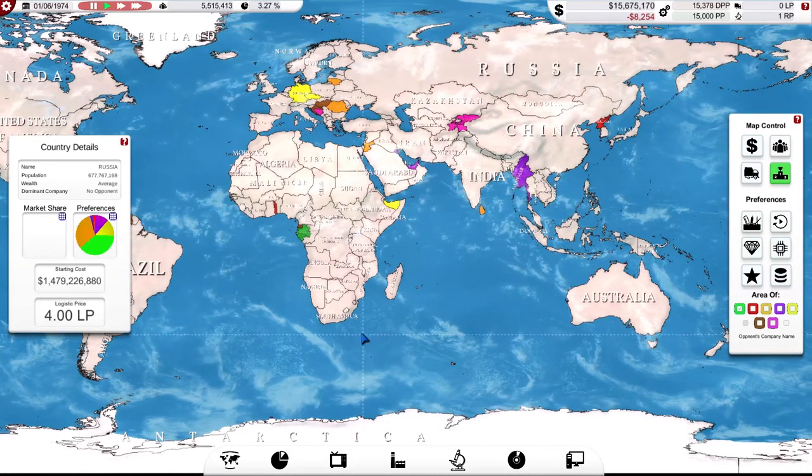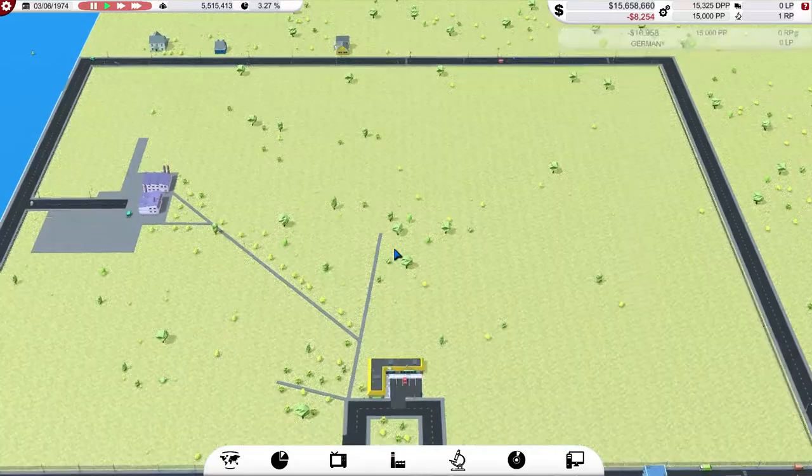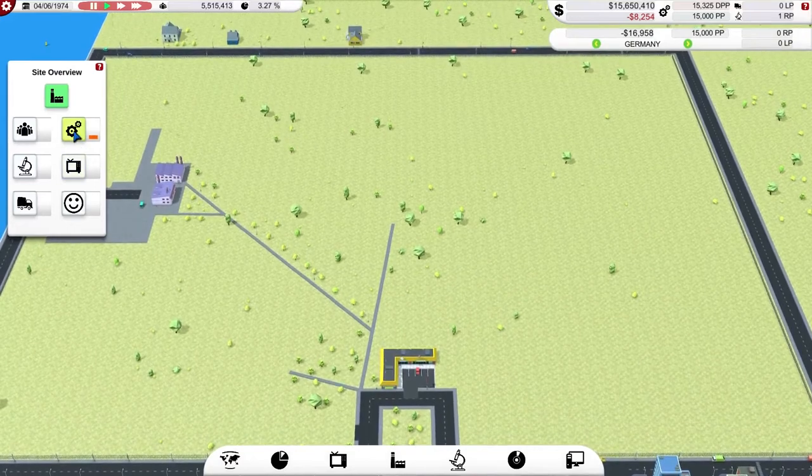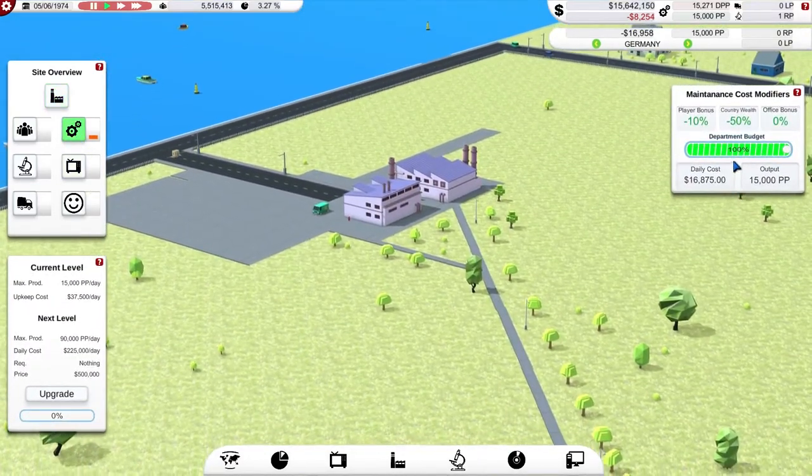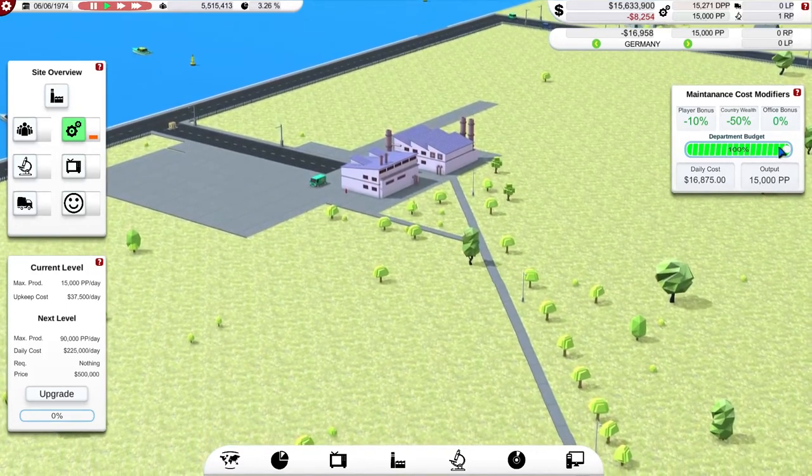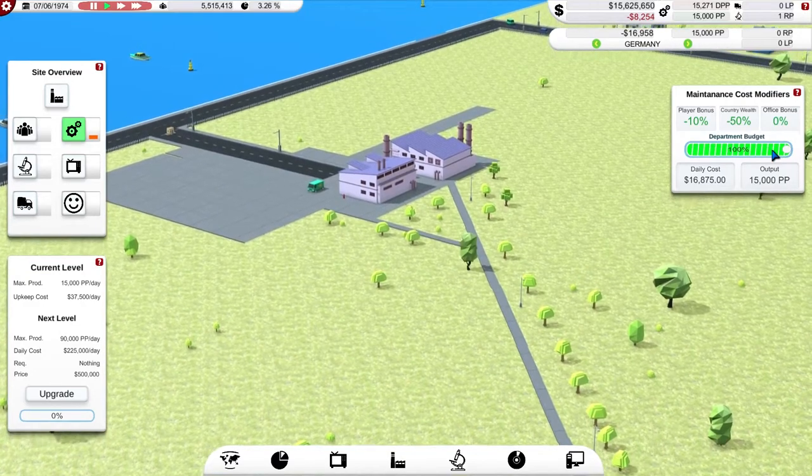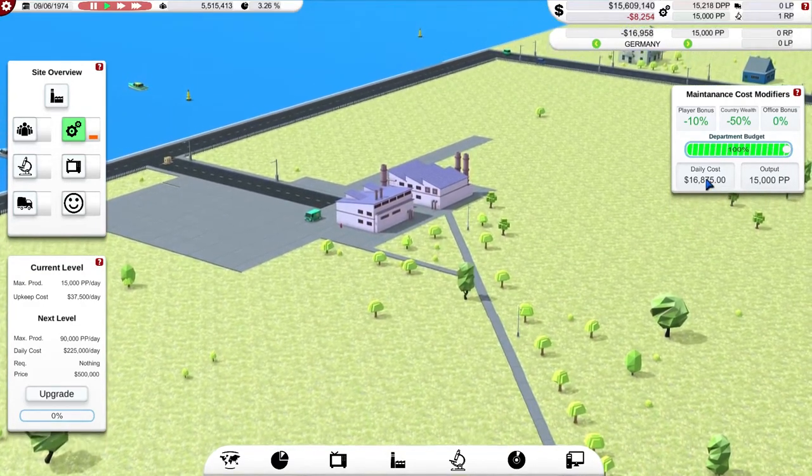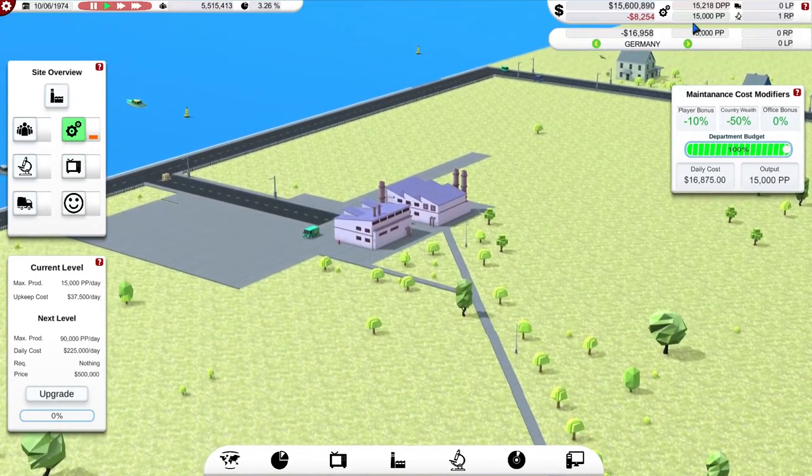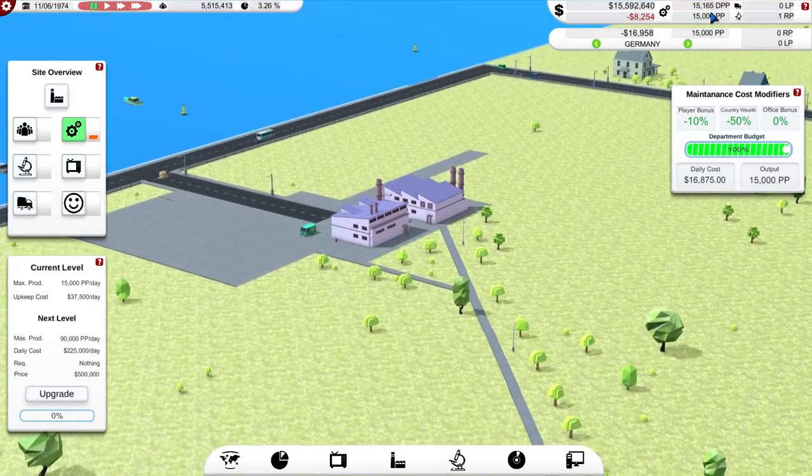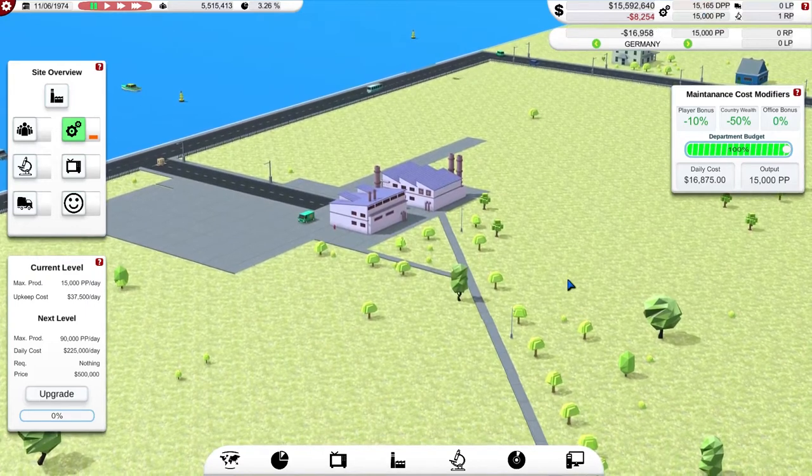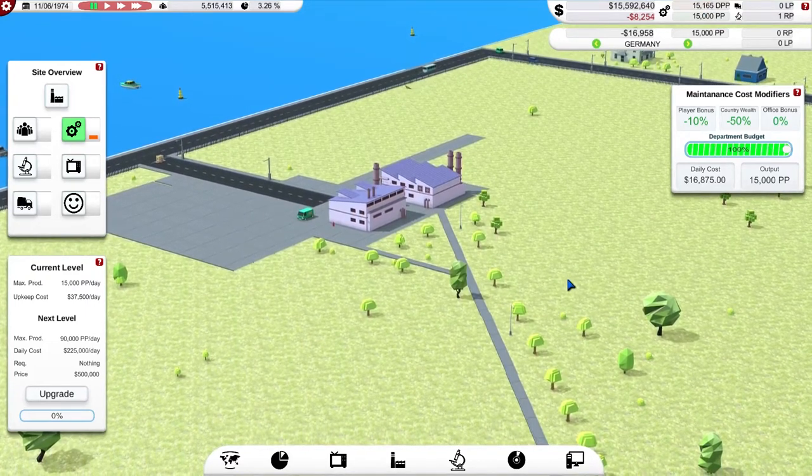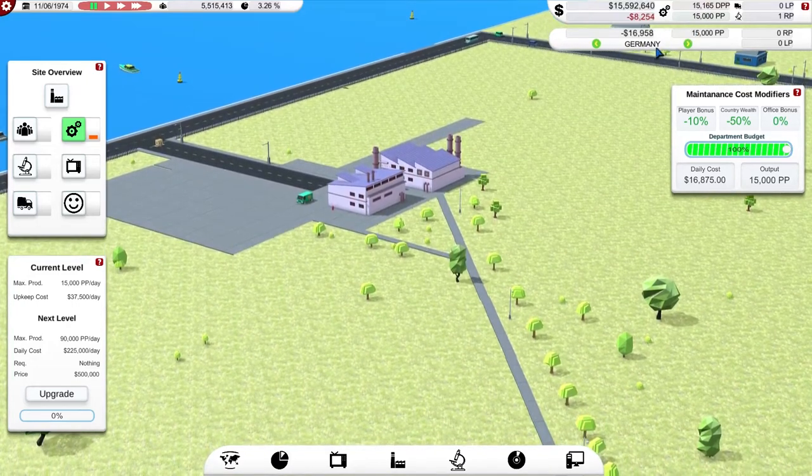Now there's a couple of things I can do to address that. We've got to have a look at my locations. My factory is currently, although it's quite cheap, is producing 15,000 production power. It's a measure of production capacity, basically. And it's costing me nearly 17 grand per day. My demand is for roughly just over 15,000 manufacturing capacity due to the requirements of my particular computer that I'm selling and the number of people who want to buy them.